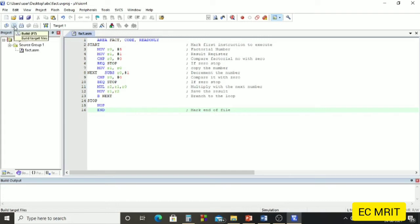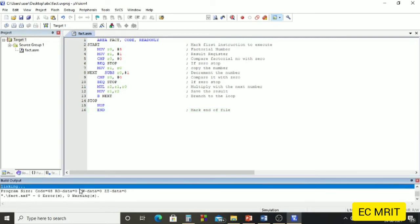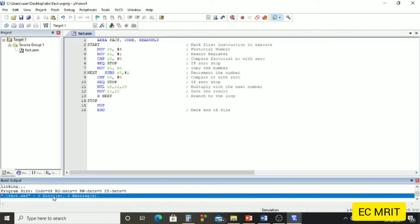We click the Build button. We can see there are no errors or warnings. If there were any errors, they would be shown in the build output window with counts like 'one error', 'two errors', and so on. We can debug those and rebuild the program. Since we have no errors or warnings, we can continue.